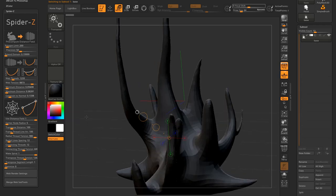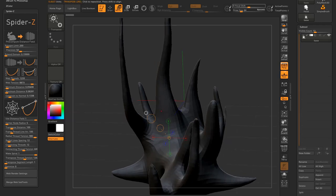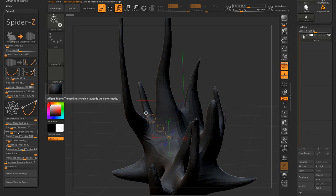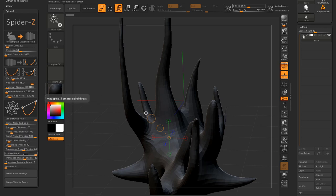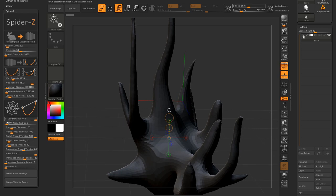Frame thread line arc controls the curvature of the outer ring of the spider web. The center node affects the curvature by controlling the tension of the frame threads towards the center node. The center node radius determines the width of the central node.